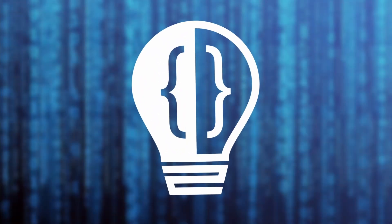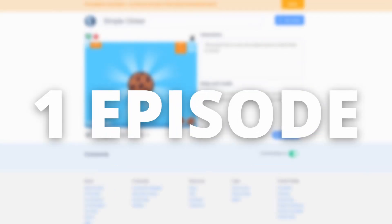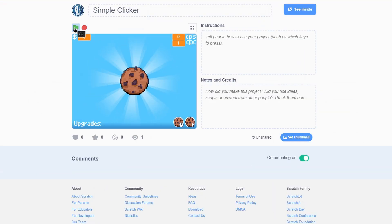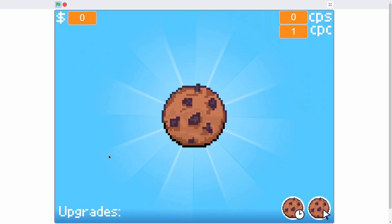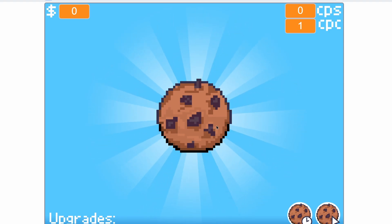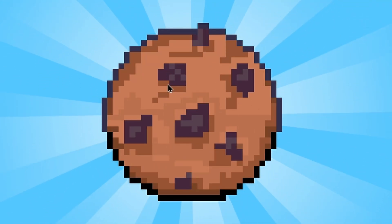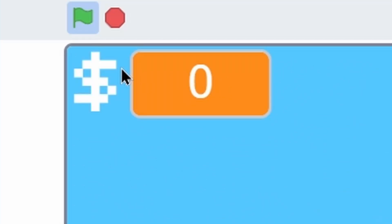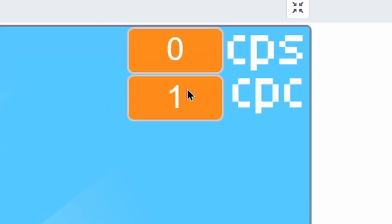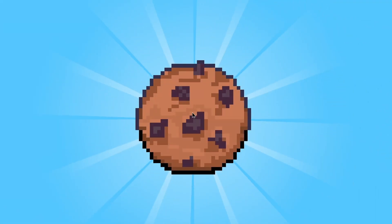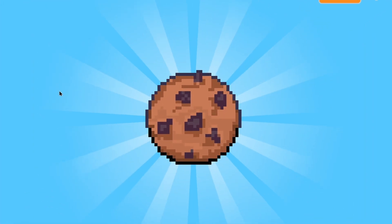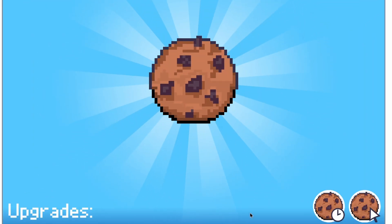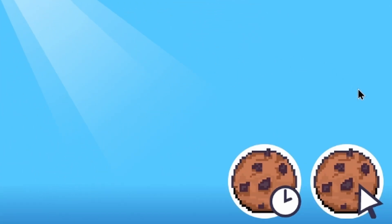Hey everyone and welcome to another episode of how to make a game in one episode. Today I'm going to be showing how to make a simple but really cool clicker game. Once I click the green flag it does a cool animation, we have some nice UI and a nice looking cookie in the middle. We have zero dollars, zero cookies per second, and one cookie per click.